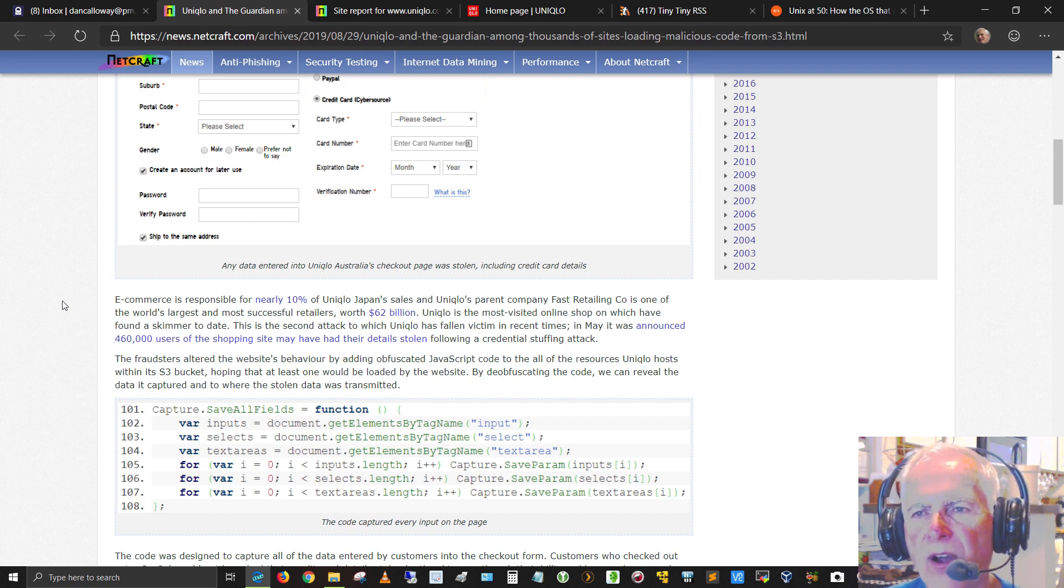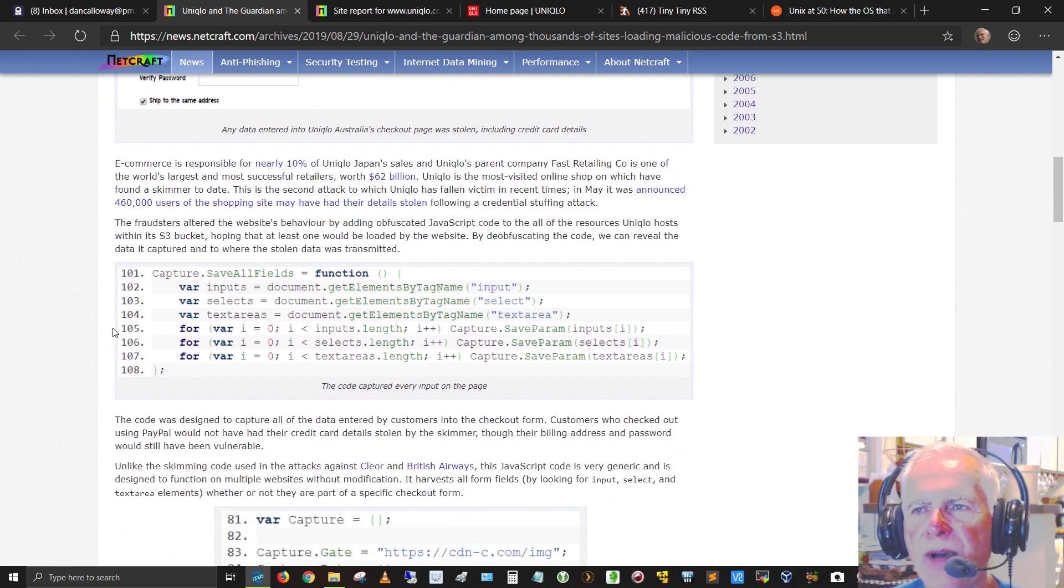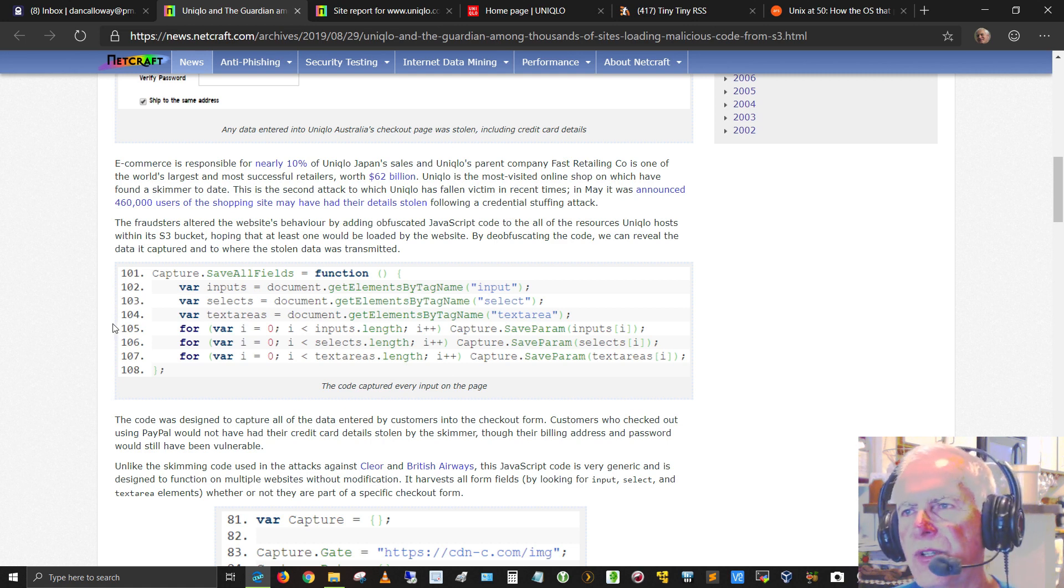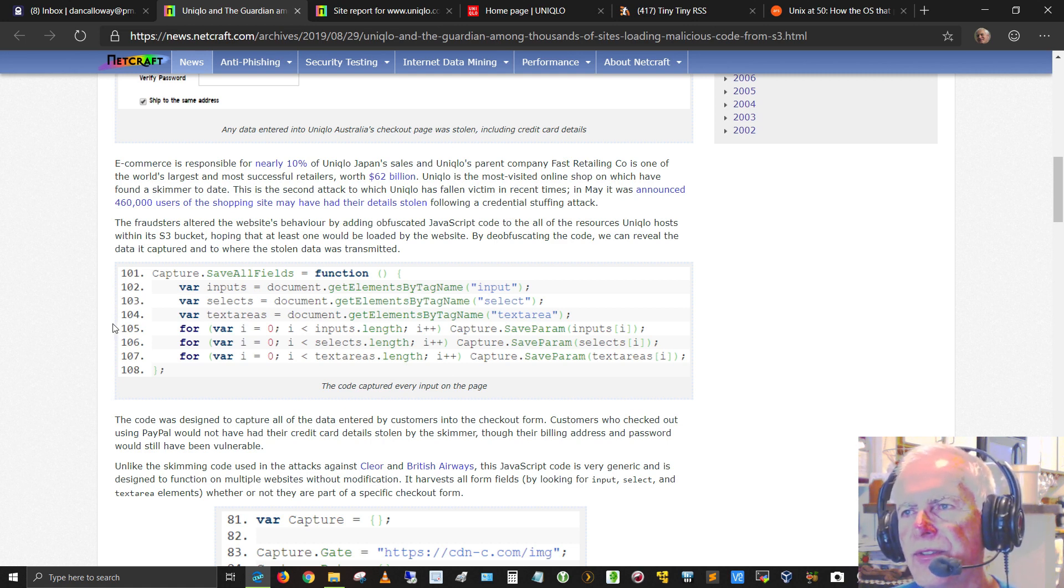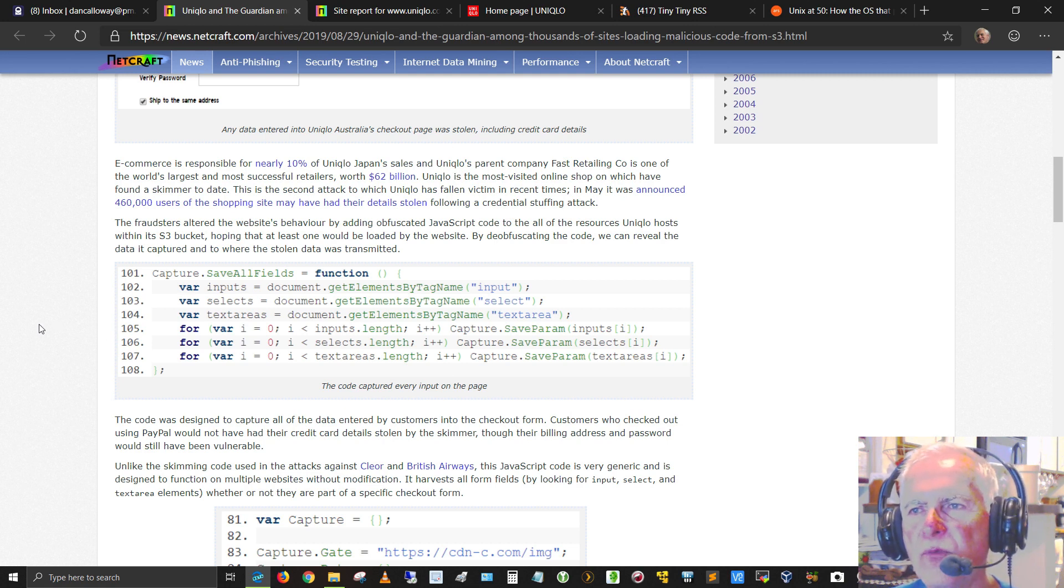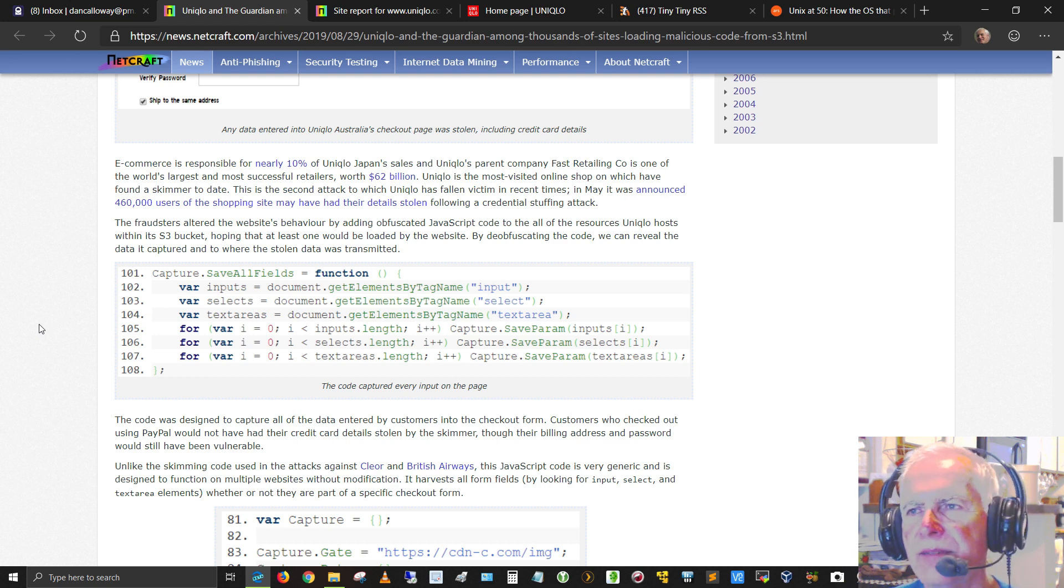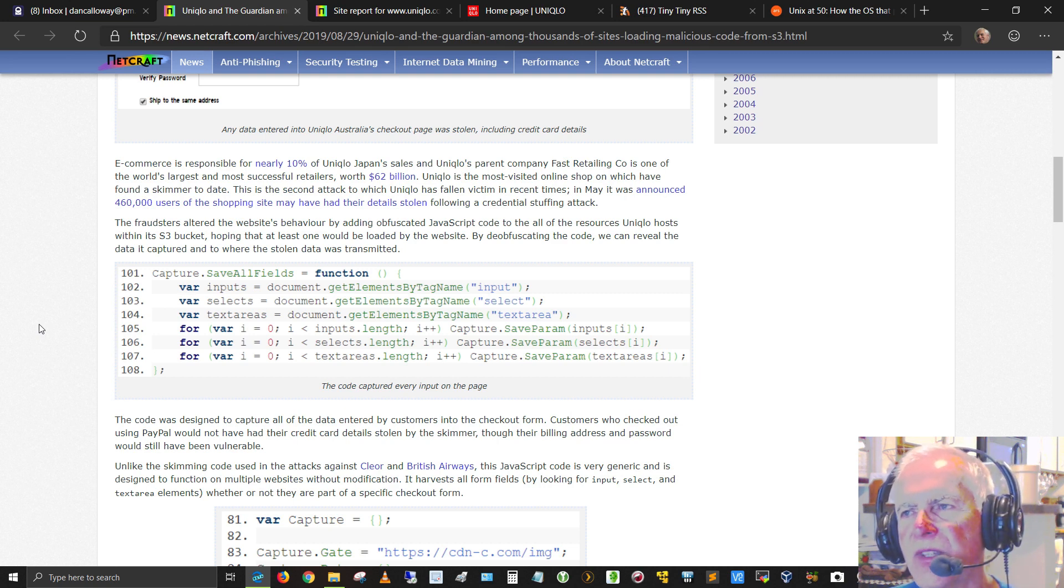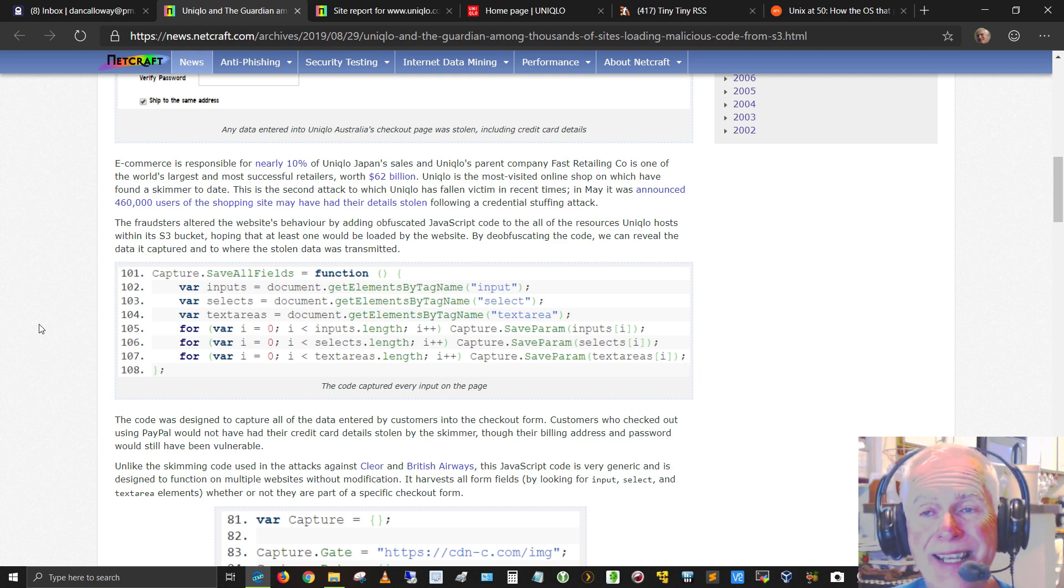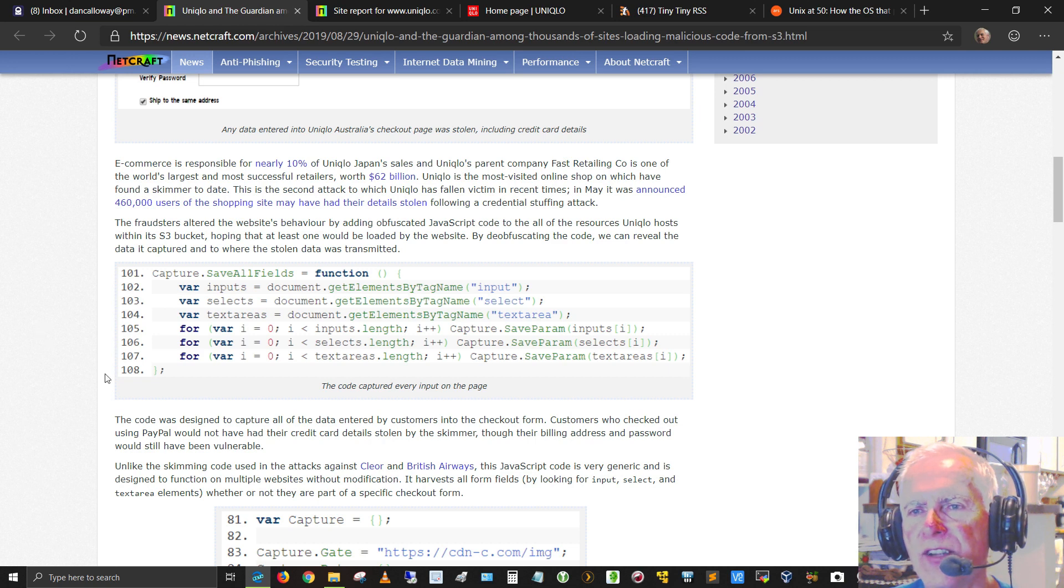The fraudsters altered the website's behavior by adding obfuscated JavaScript code to all of the resources. Uniqlo's hosts within the S3 bucket, hoping that at least one would be loaded by the website. By de-obfuscating the code, we can reveal the data it captured and to where the stolen data was transmitted.